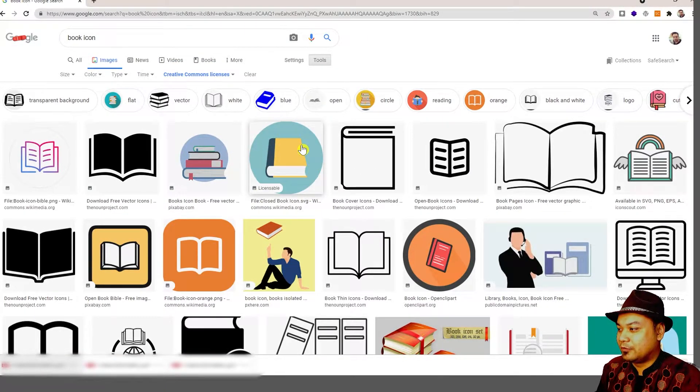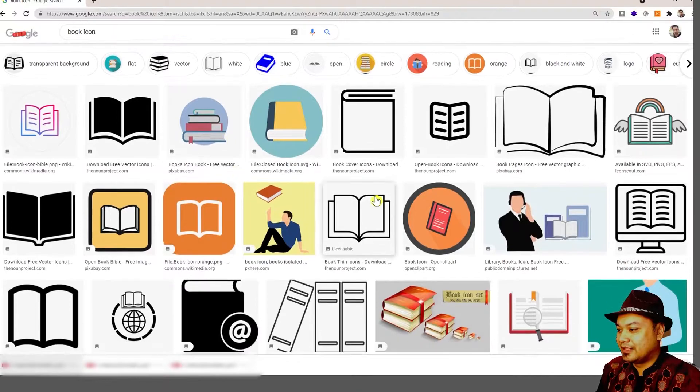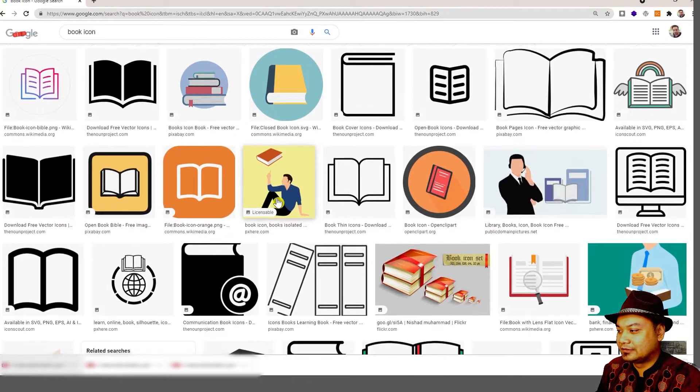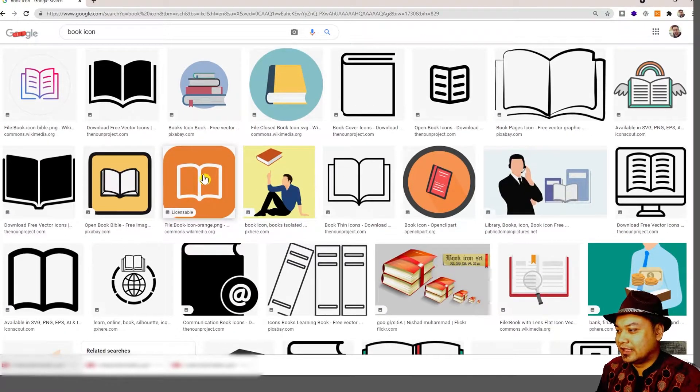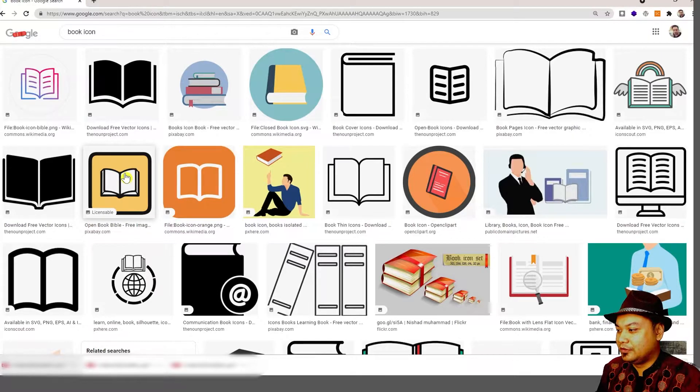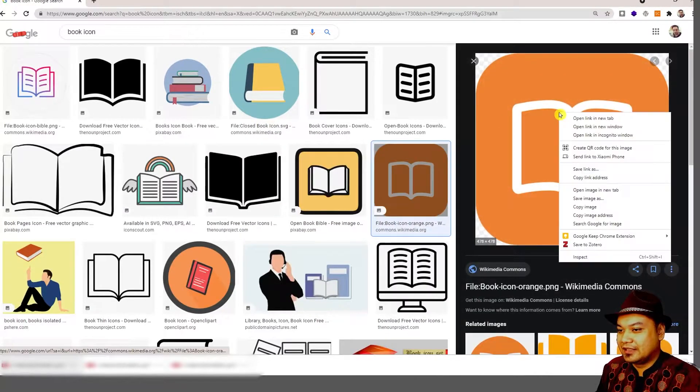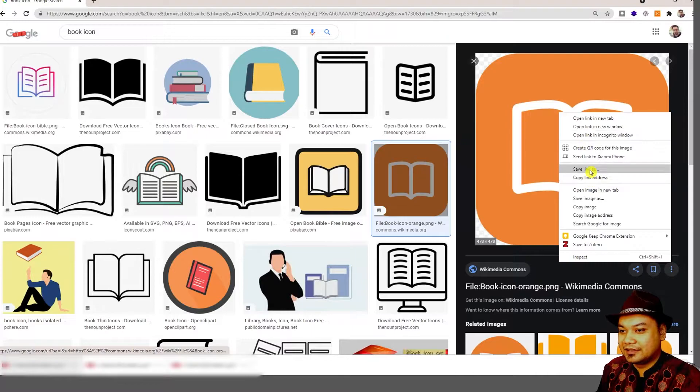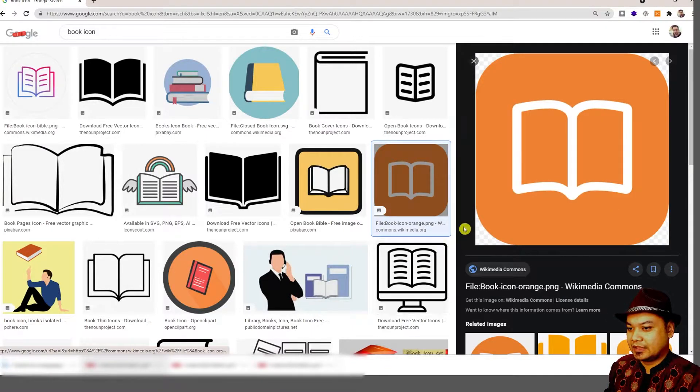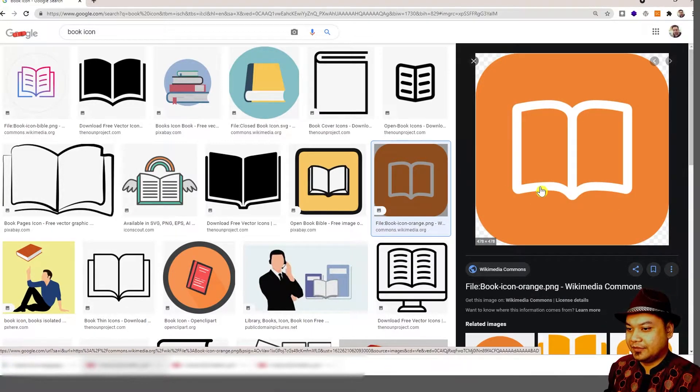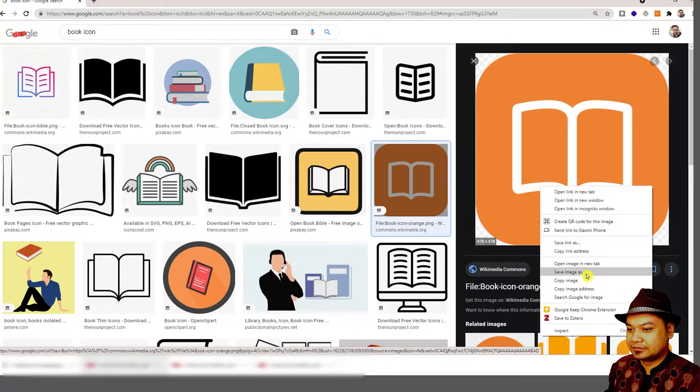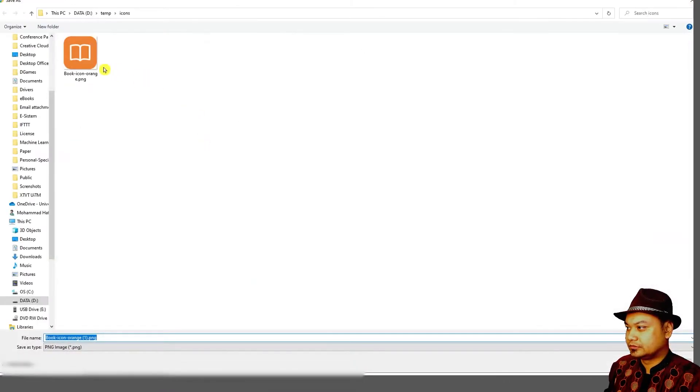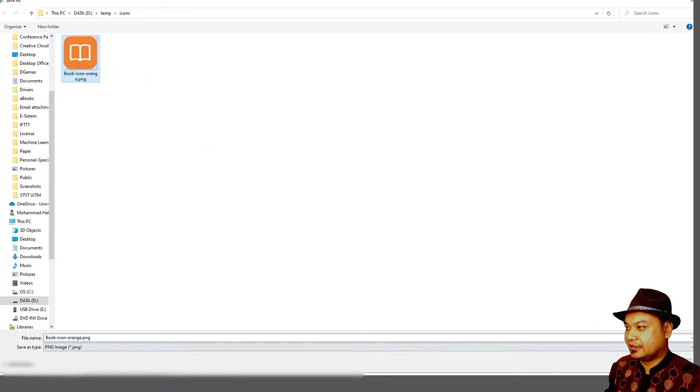Choose one icon that you like. Let's say you choose this icon, just save it on your computer.